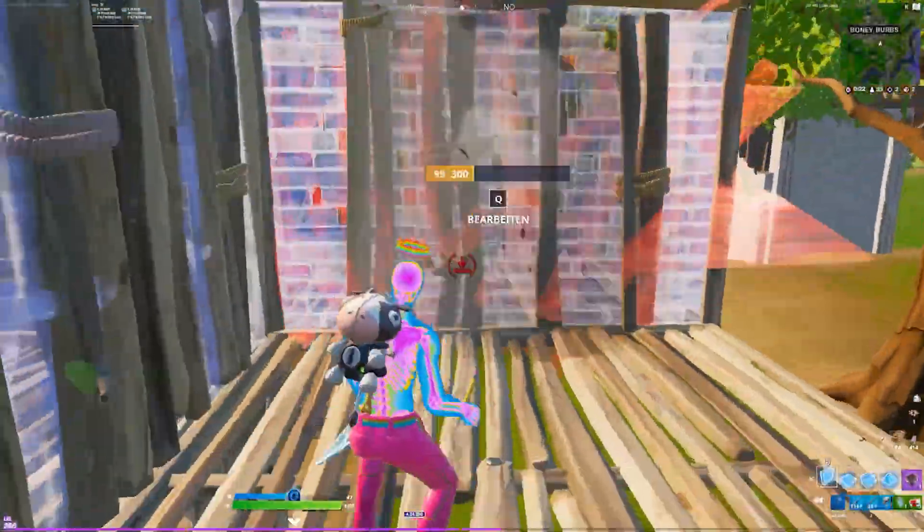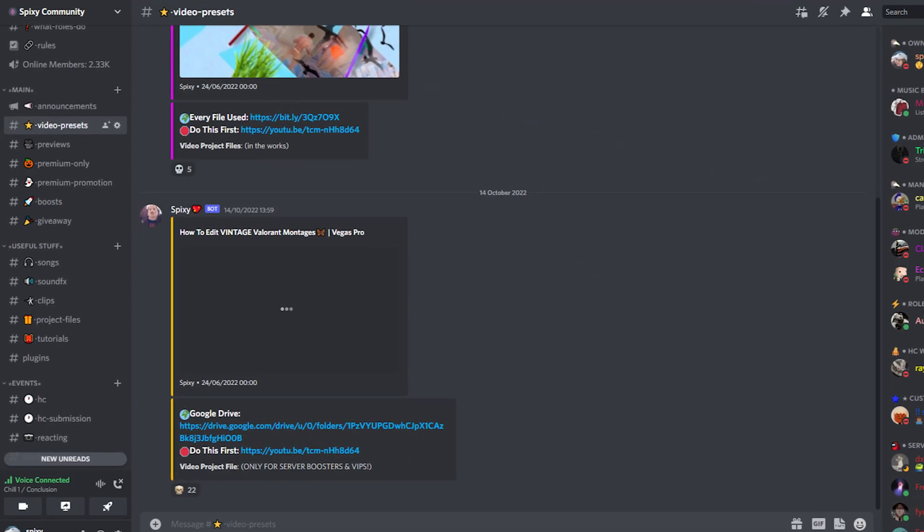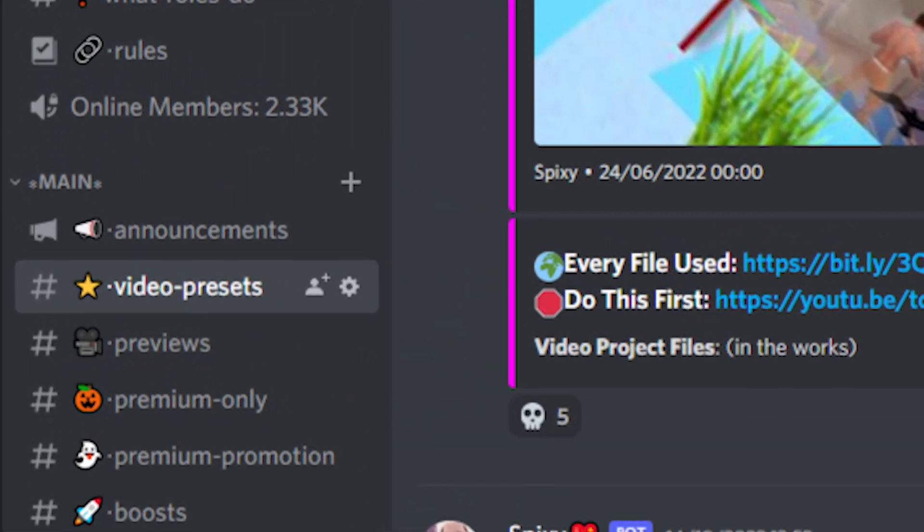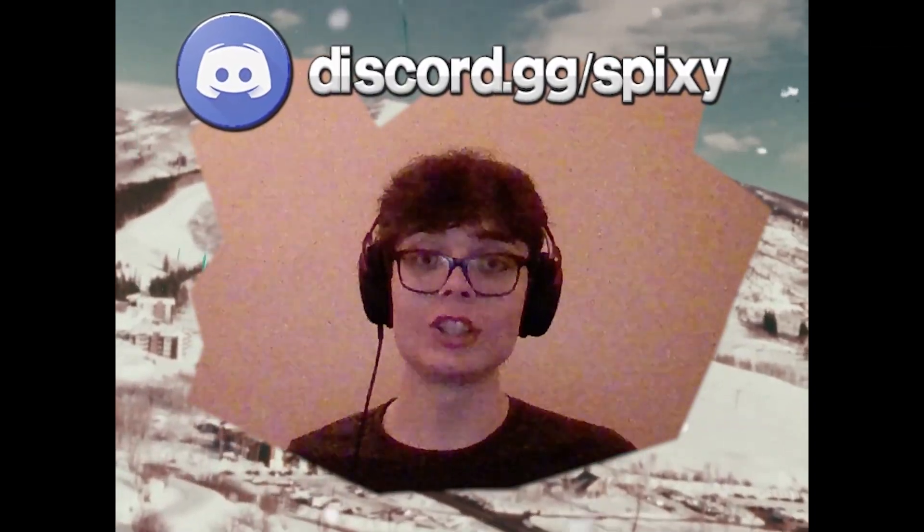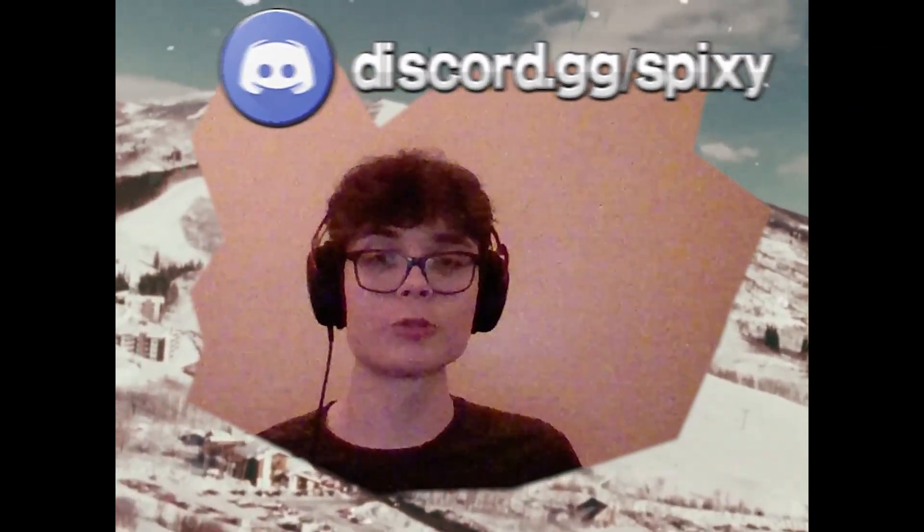Alright guys, day two of Eritmas, hope y'all doing well. I got a new tutorial for you — this one's kind of good. This is how you make the edge glow effect that you're seeing on screen.